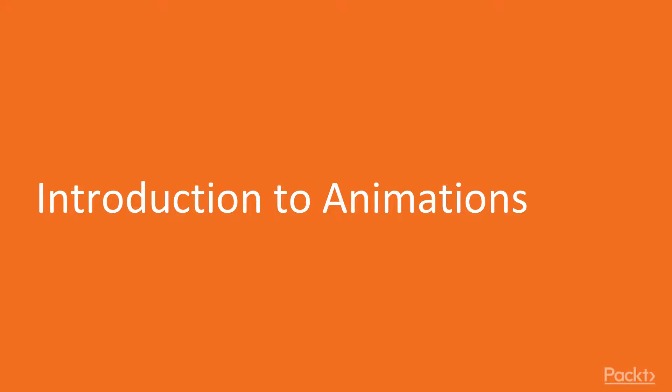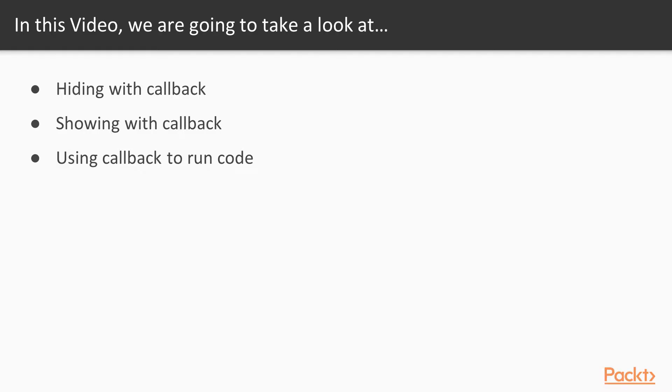In this lesson, we're going to be introducing you to animations, and it's going to be a fun one where we're going to be looking at how we can use hide with a callback, show with a callback, and using a callback to run some code.